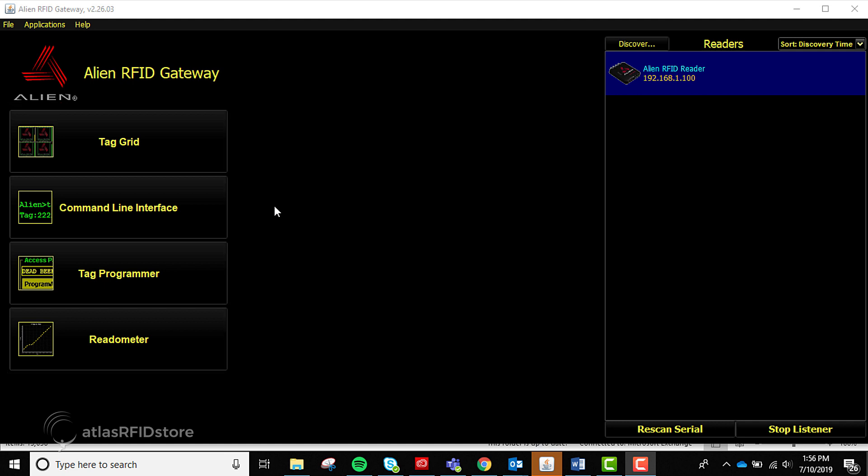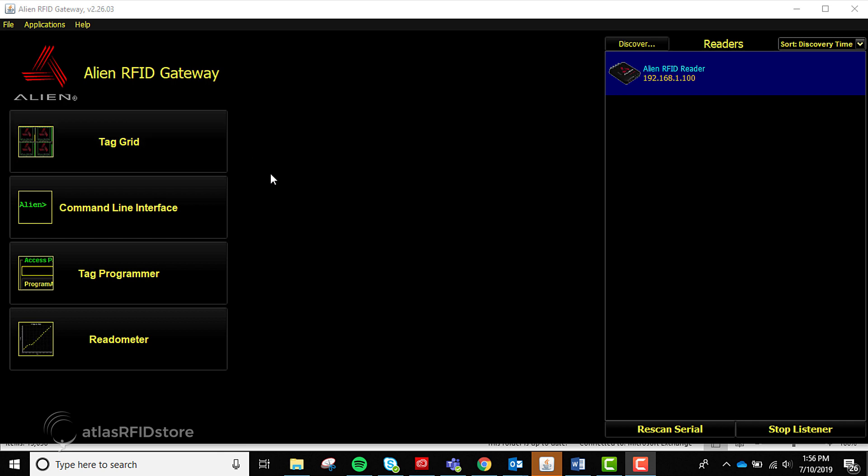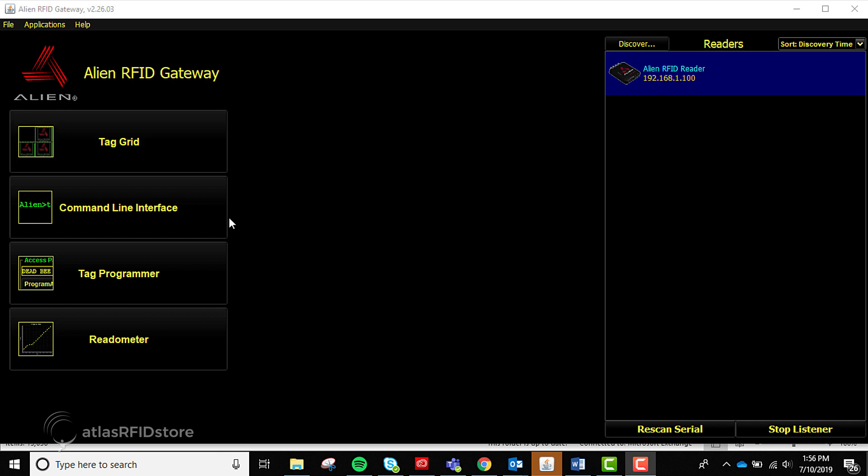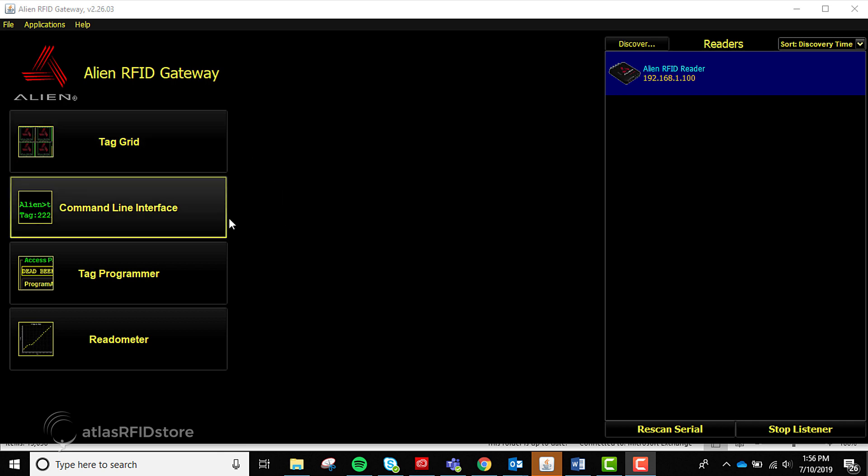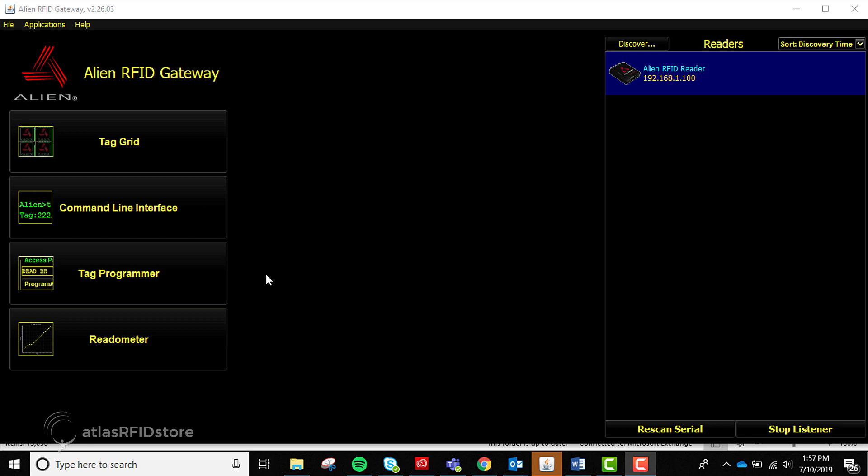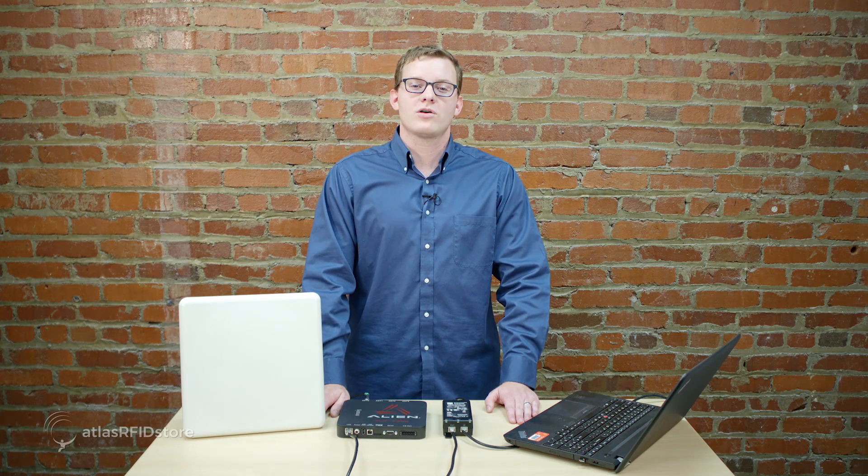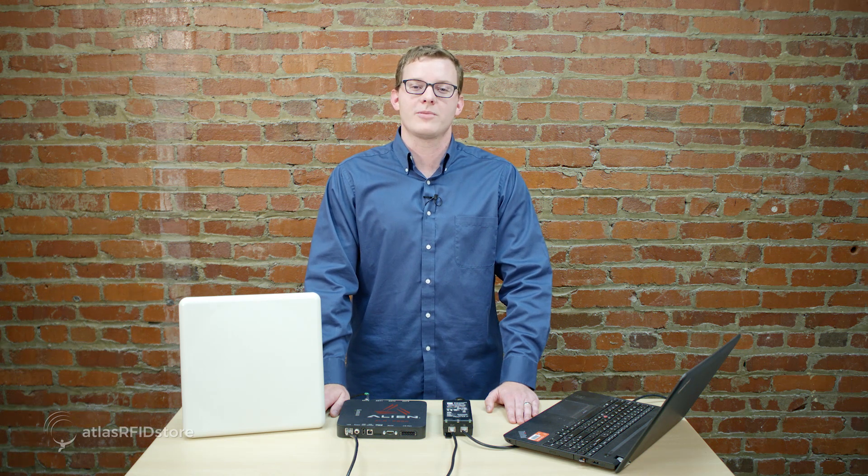The left-hand menu is made up of four applications: Tag Grid, Command Line Interface, Tag Programmer, and Readometer. Alien's Gateway software has a lot of features and capabilities. For this video, we are only going to walk through how to read and write RFID tags using the Tag Grid and Tag Programmer applications.